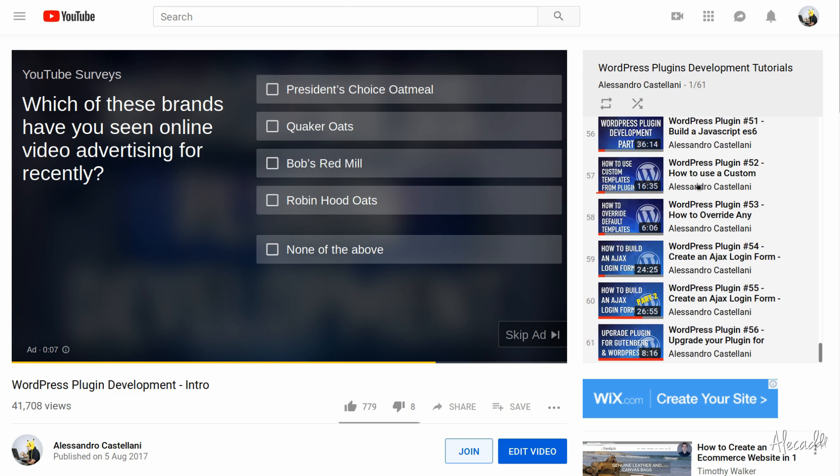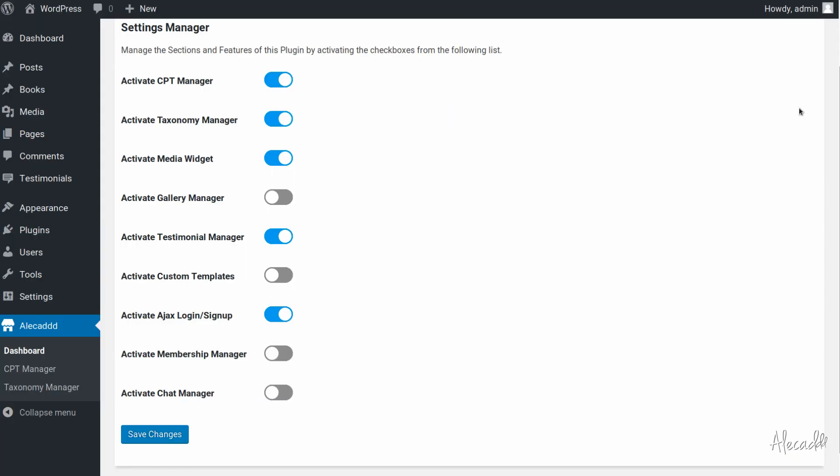But if none of that applies to you and you just want to learn about Gutenberg, let's jump right into it. So first of all we currently have in our plugin a custom taxonomy manager that allows us to create all the taxonomies that we want.